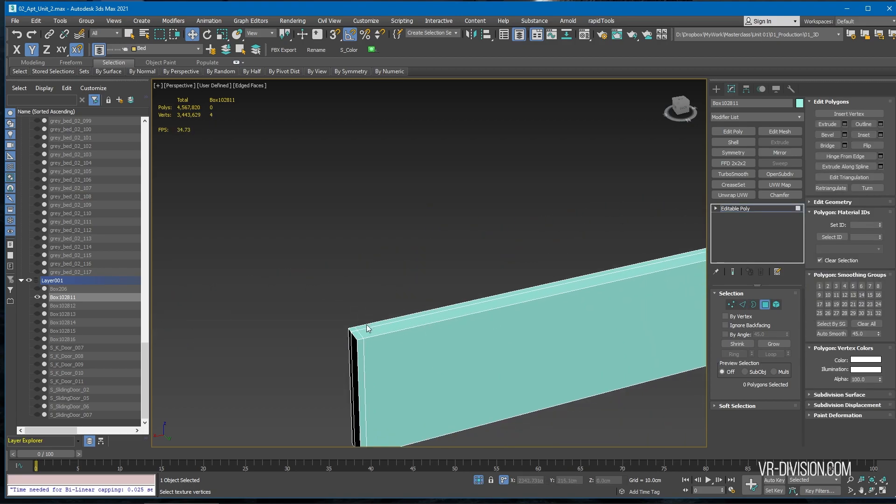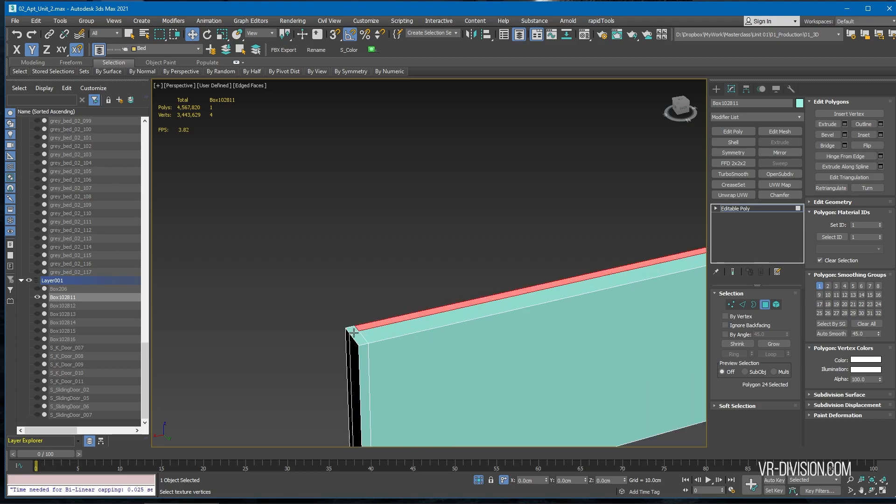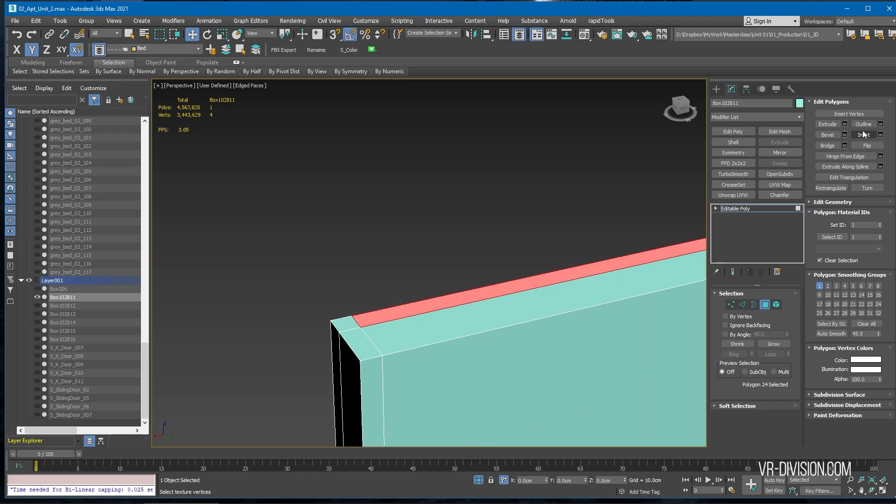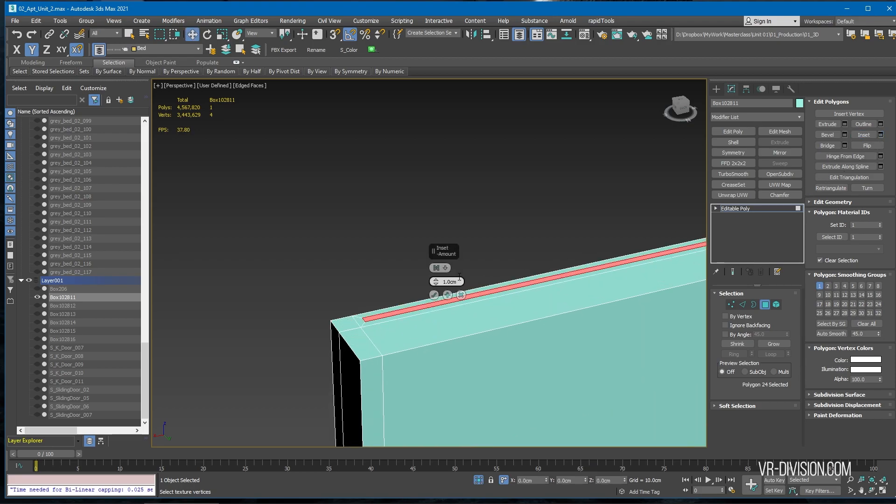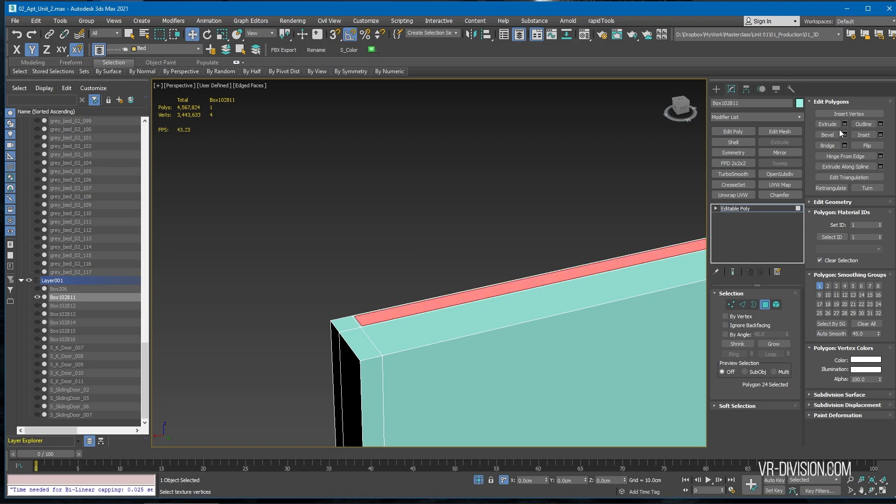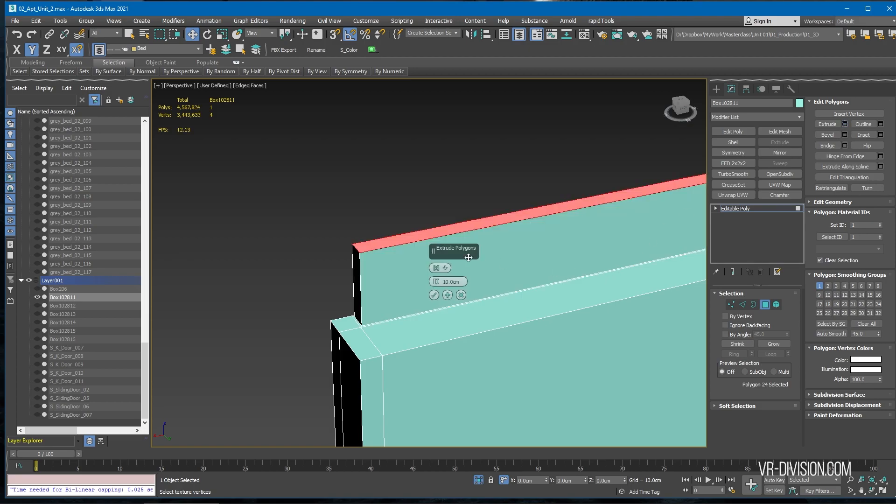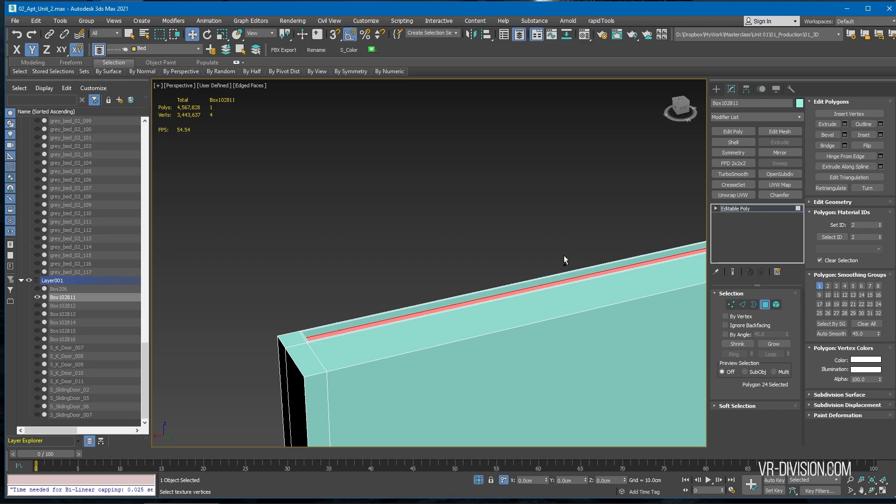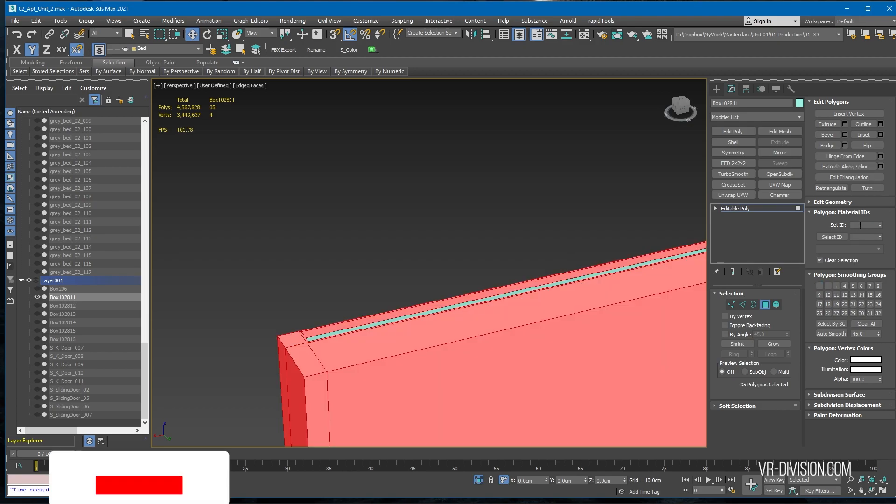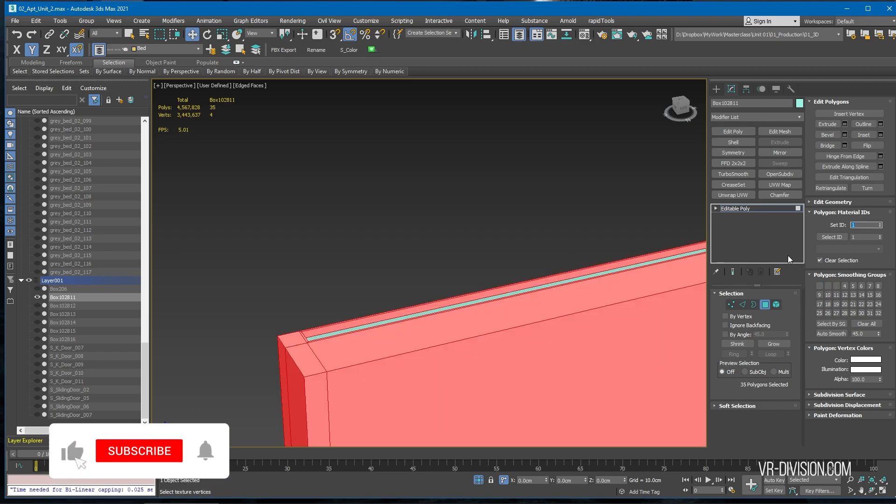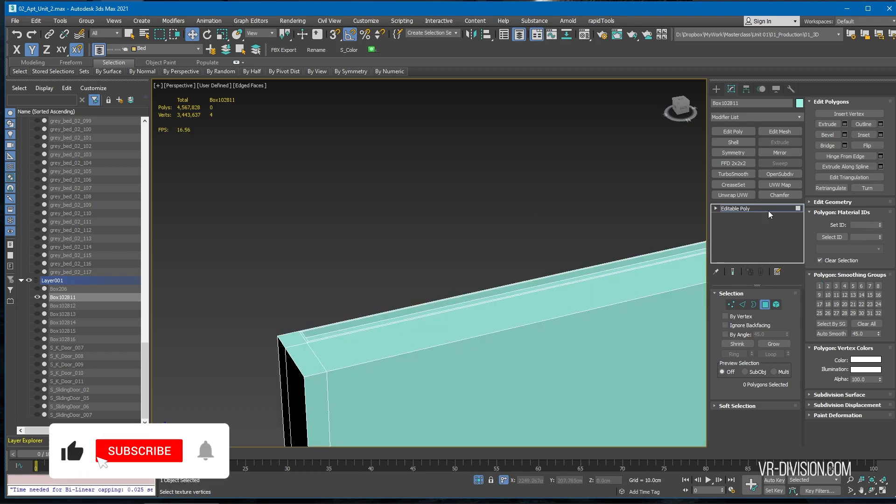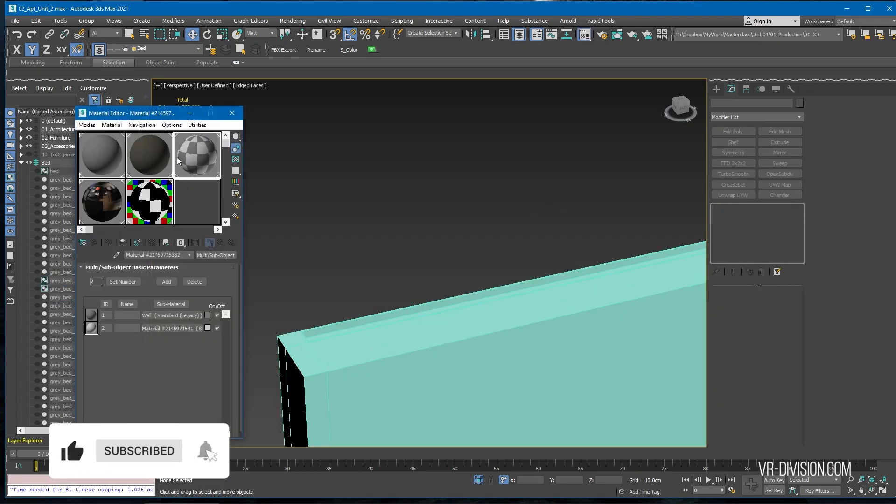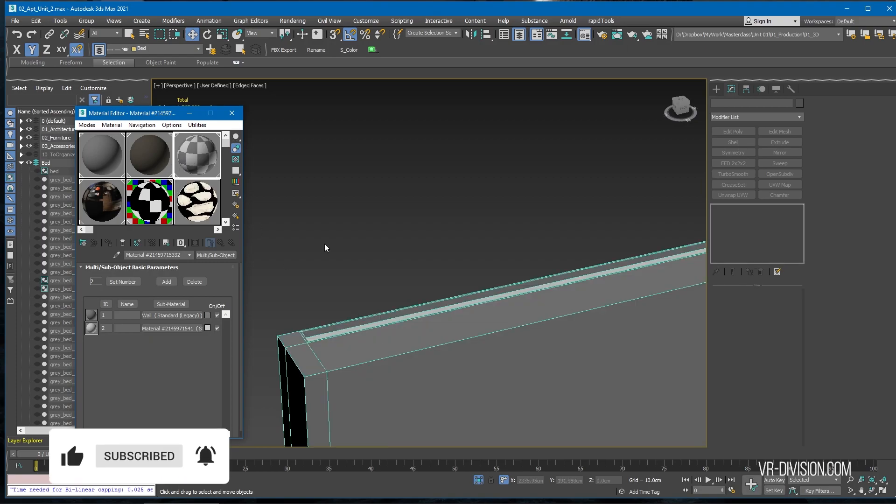Then select this part here, do an inset of let's say 0.25, then extrude minus one.